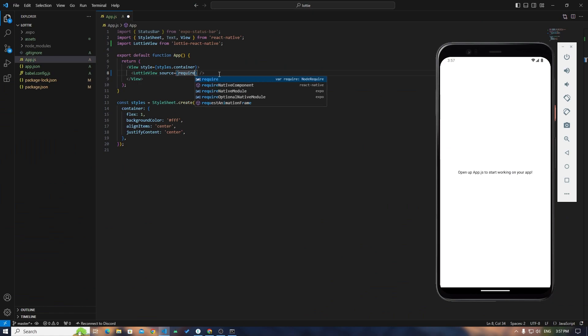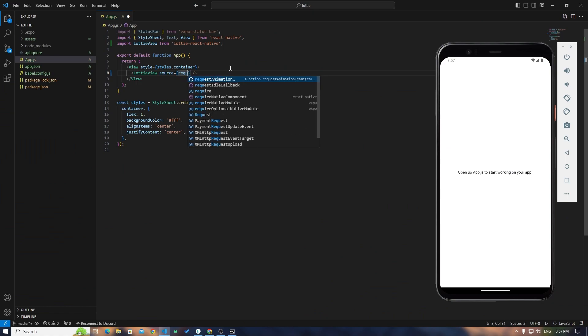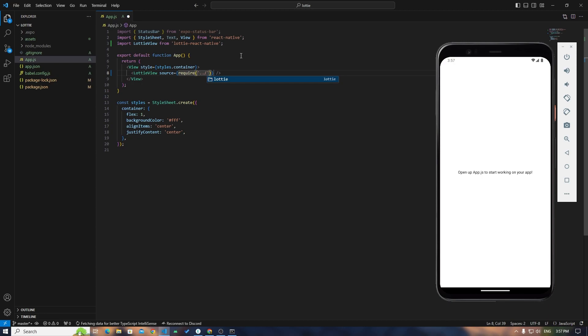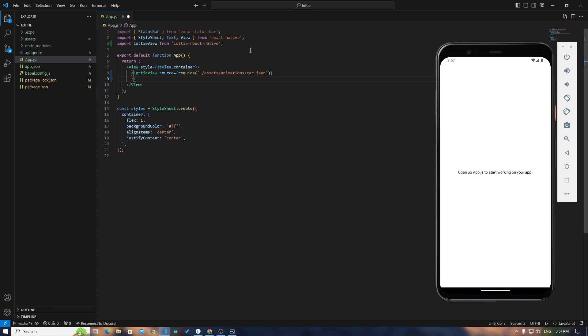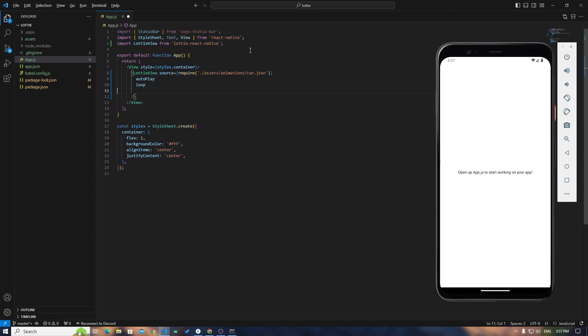In source you have to add the location of that file which we are going to use. For me, that file is located in my assets folder, assets/animations/car.json. Perfect. I'll add autoplay and loop.